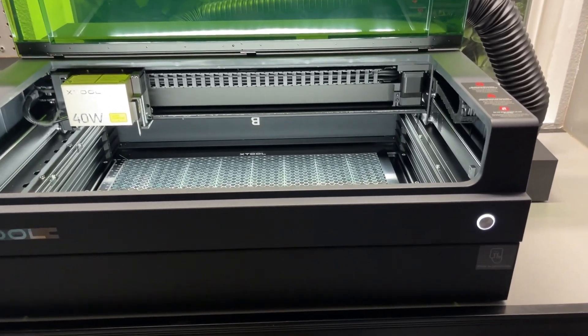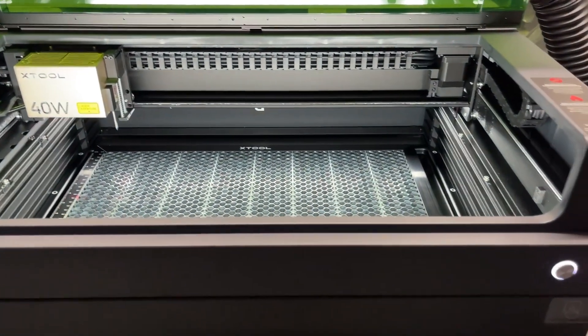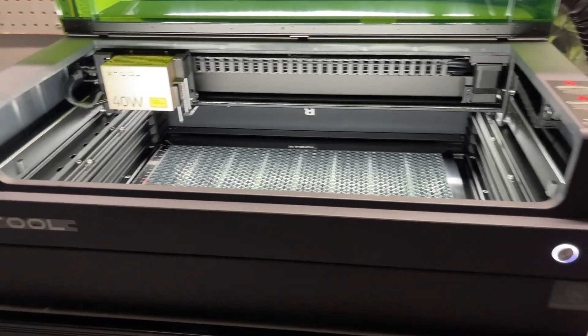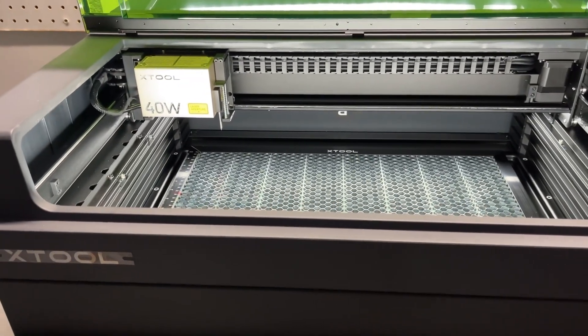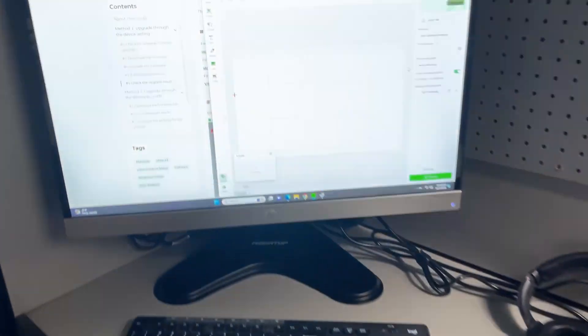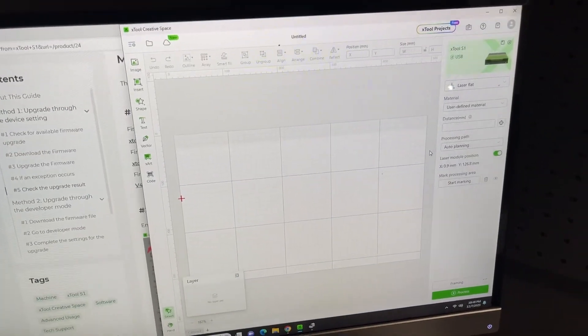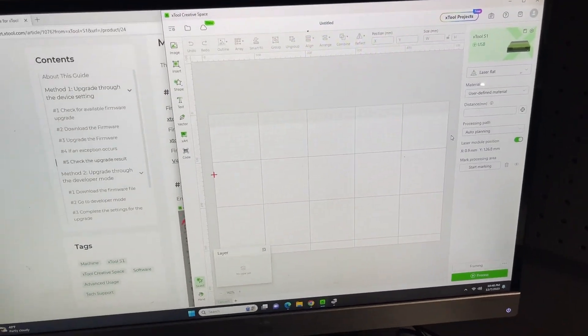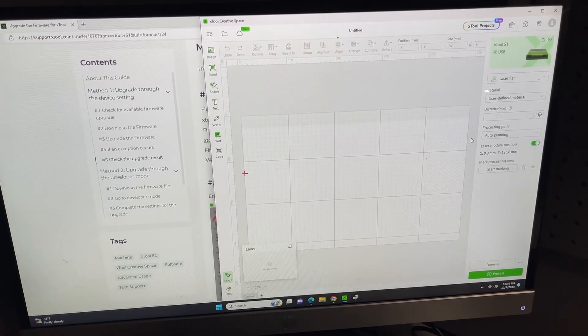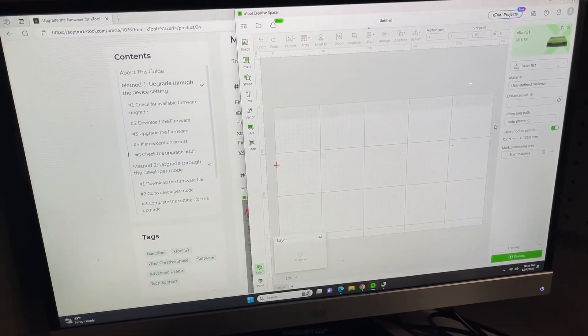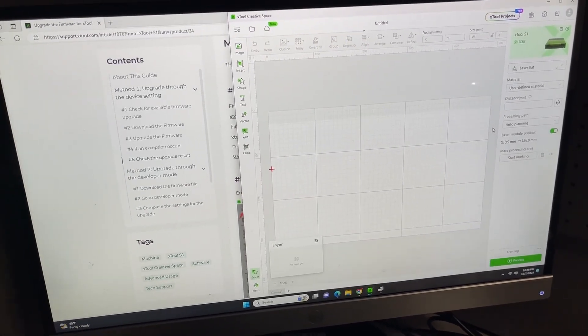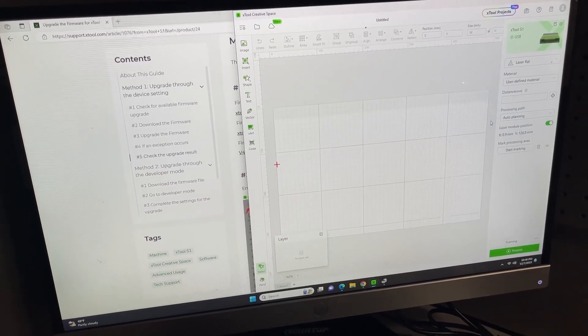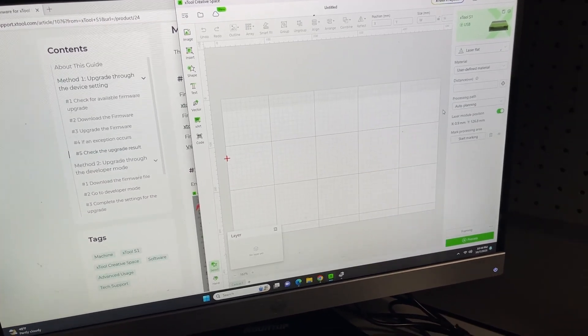Hey what's up guys, so earlier when I installed this Xtool S1 unit, the software XCS wanted me to update the firmware on the system. During the process something happened and it lost connection, and the firmware wasn't updated on the S1 unit.